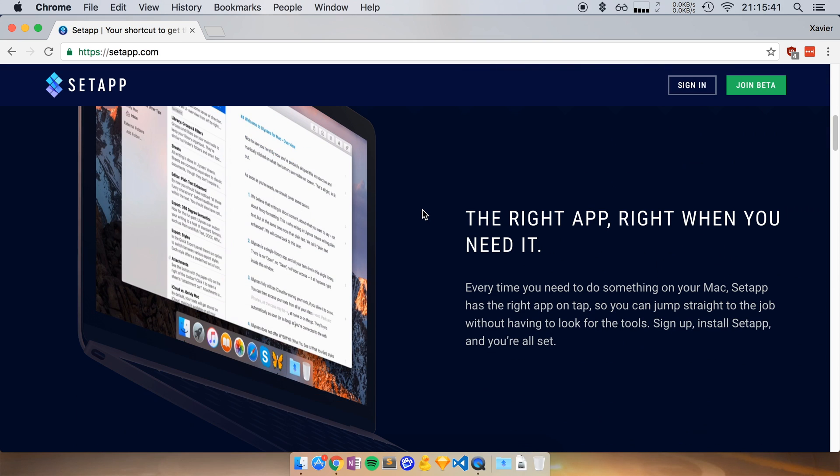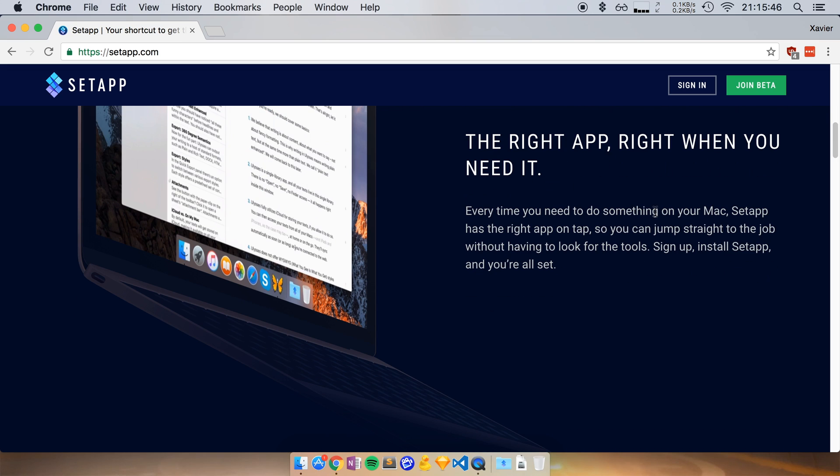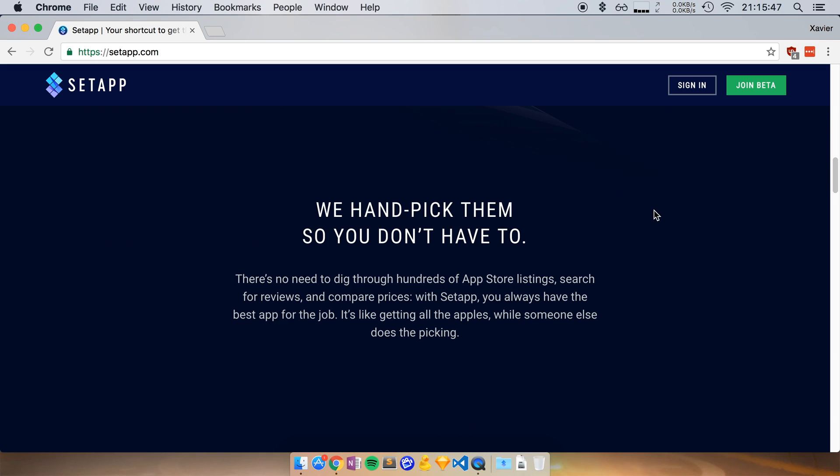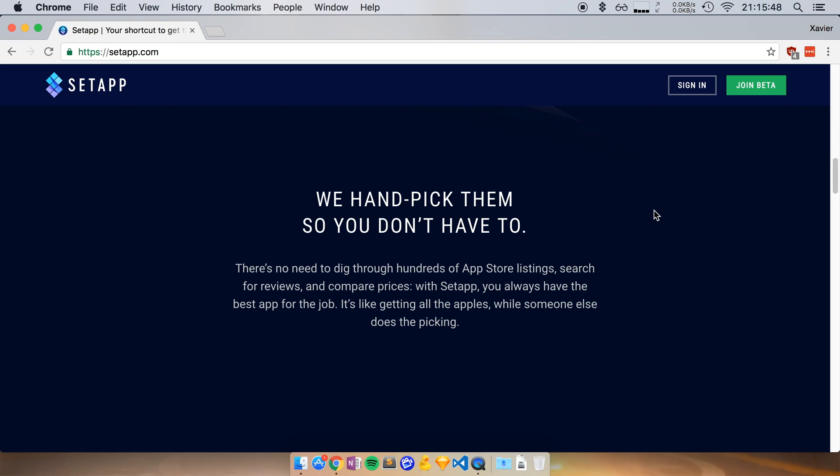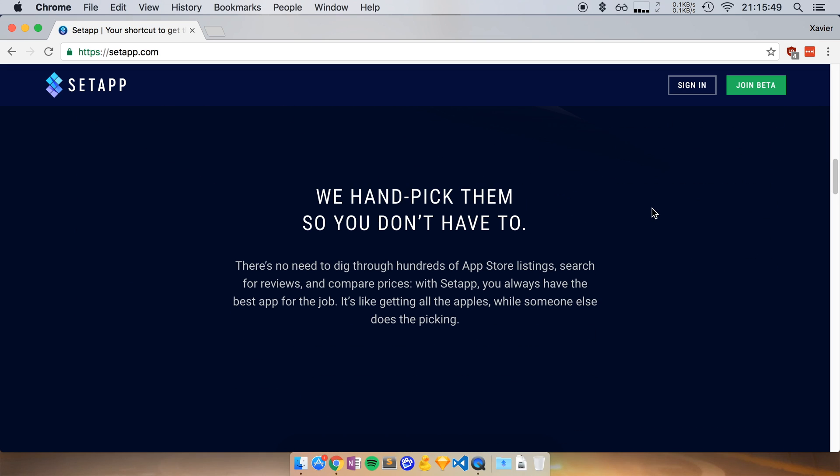This is the website SetApp.com and it says the right app right when you need it. And they've got a bunch of apps. They handpick them. They pick the highest quality Mac apps available and then they approach the developers of those apps.